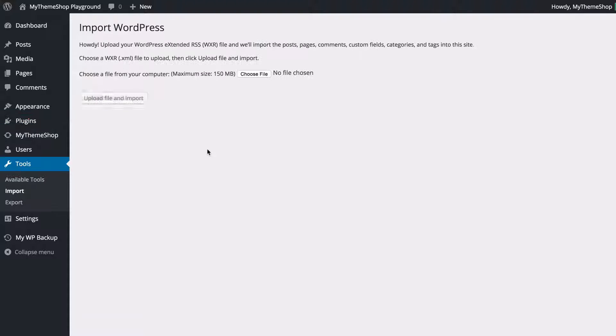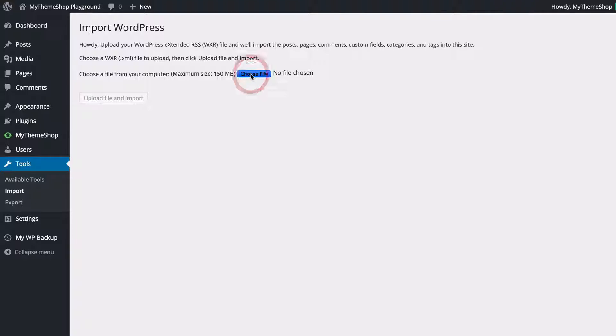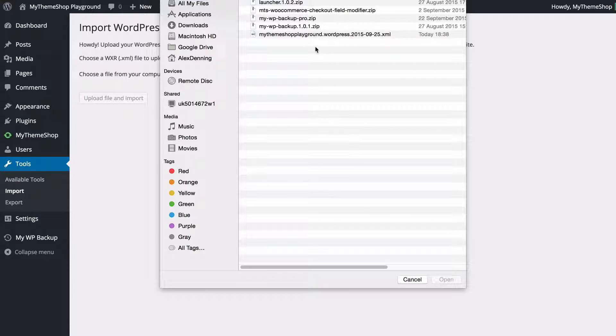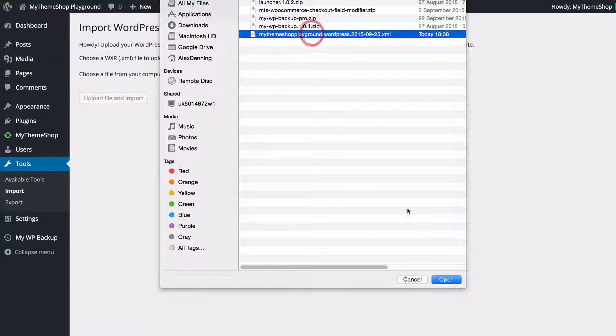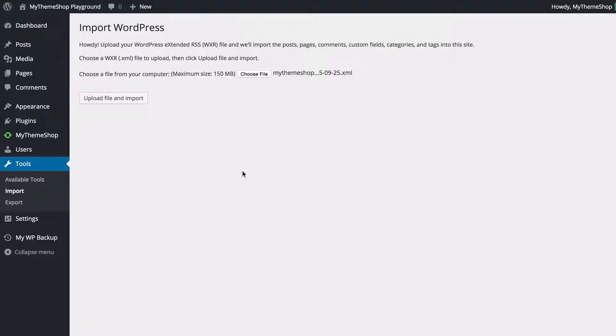and I can just click activate and I'm going to be returned to the import function I can now import the content that I have just exported I just need to click choose file and then select the file I have just created that XML file I just need to click upload file and import